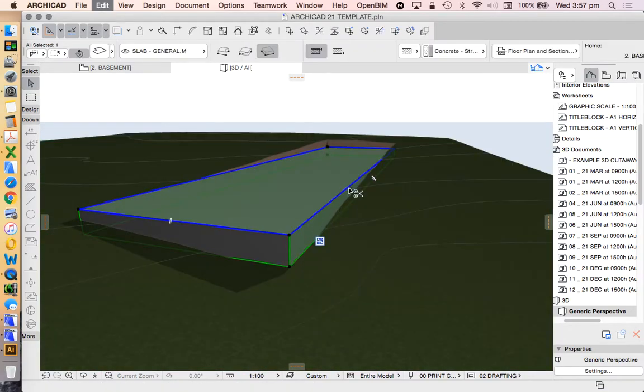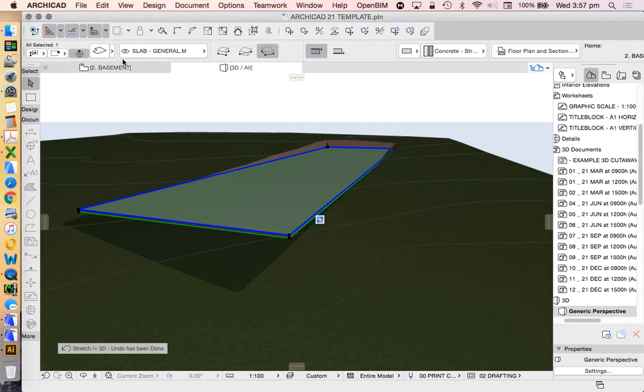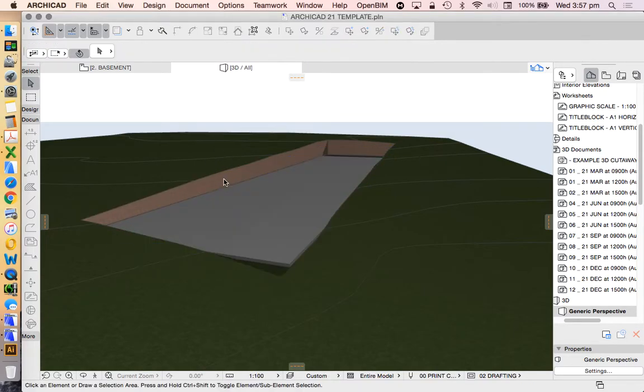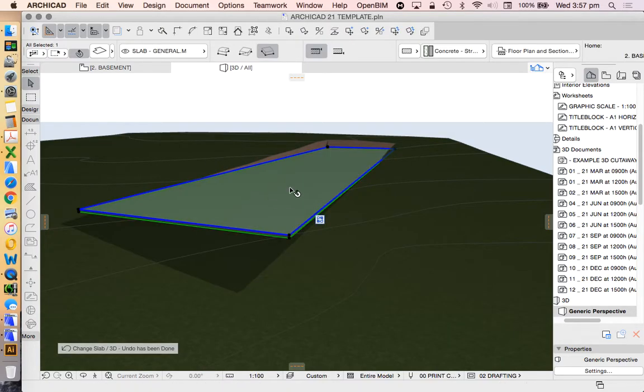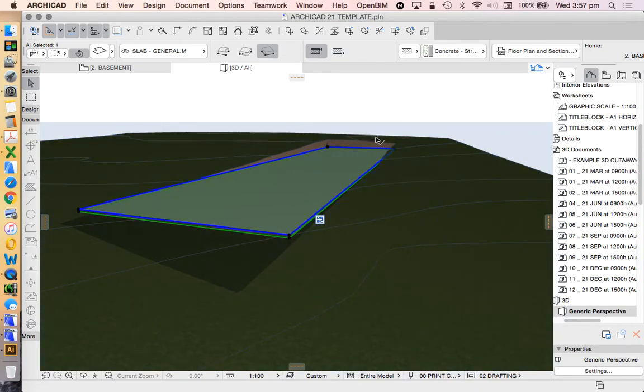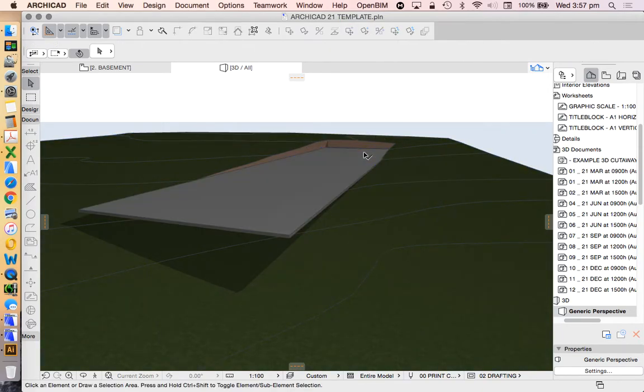If this slab was deeper, minus 2 metres, so 2 metres further down into the site, it would cut deeper. So once we've created the relationship, the solid element operation, we can adjust it as necessary to make the basement sit where it should.